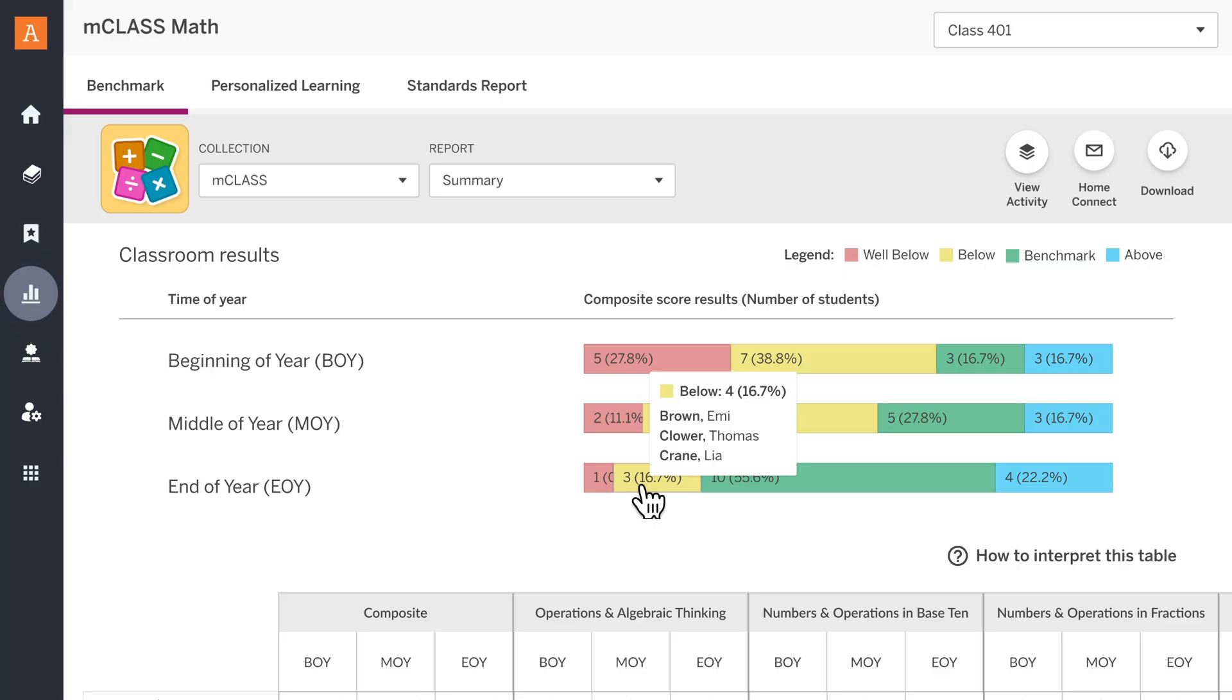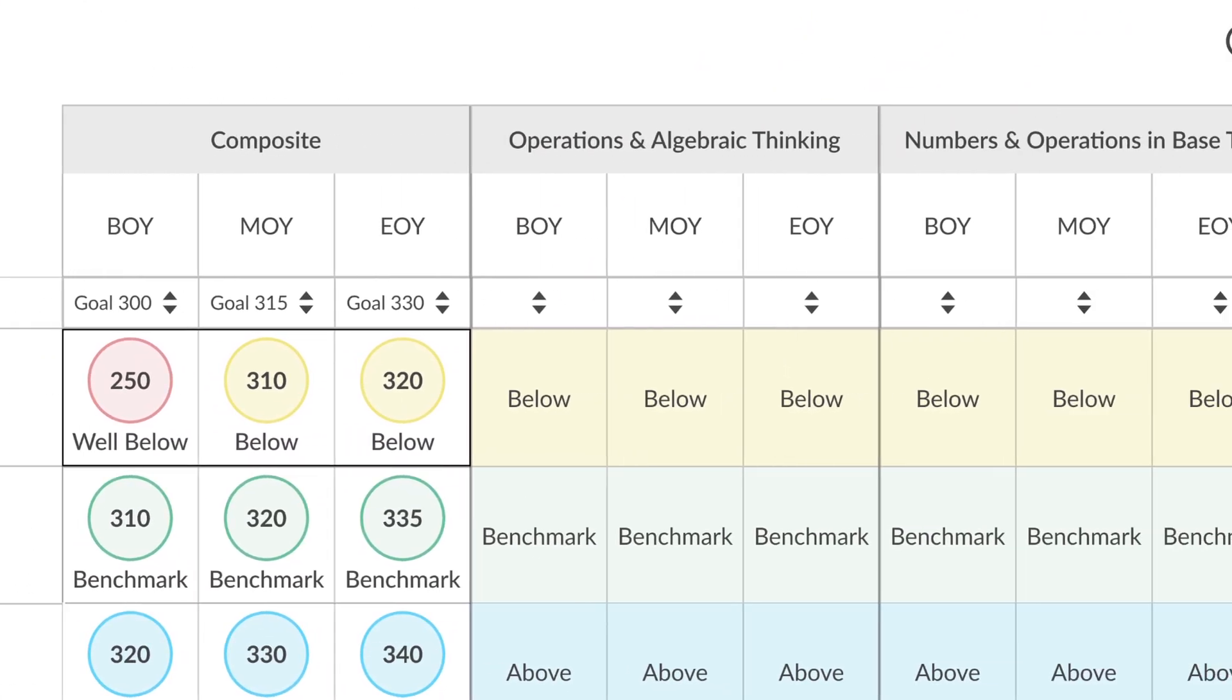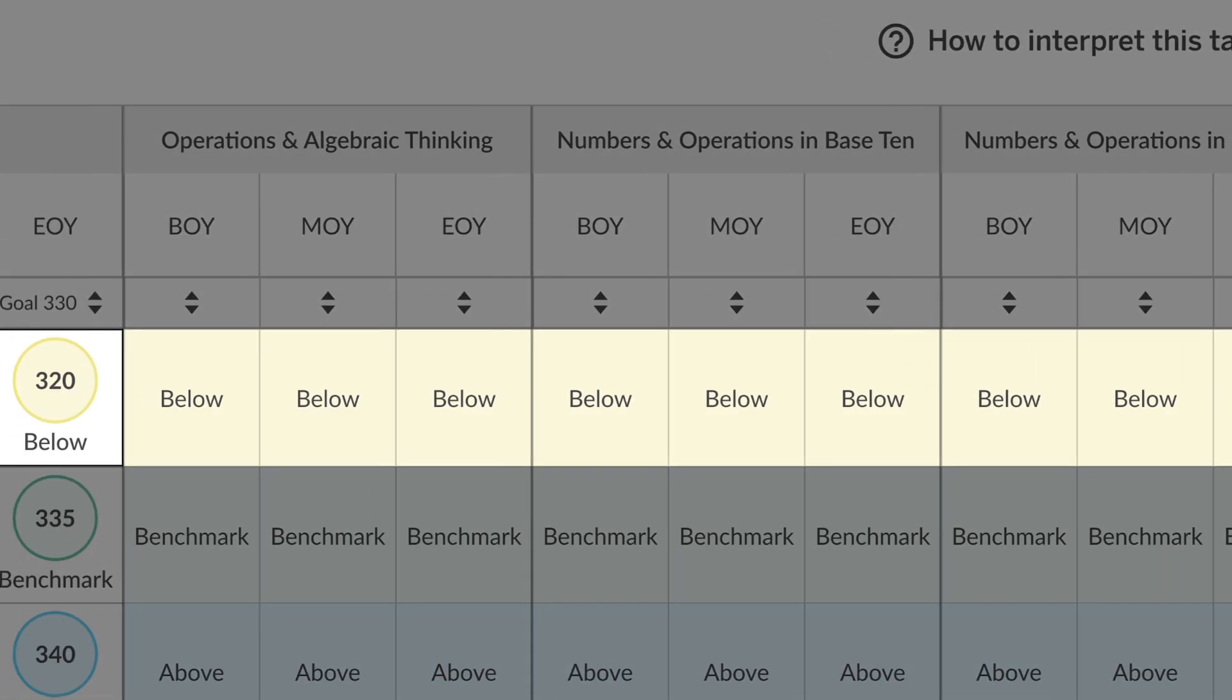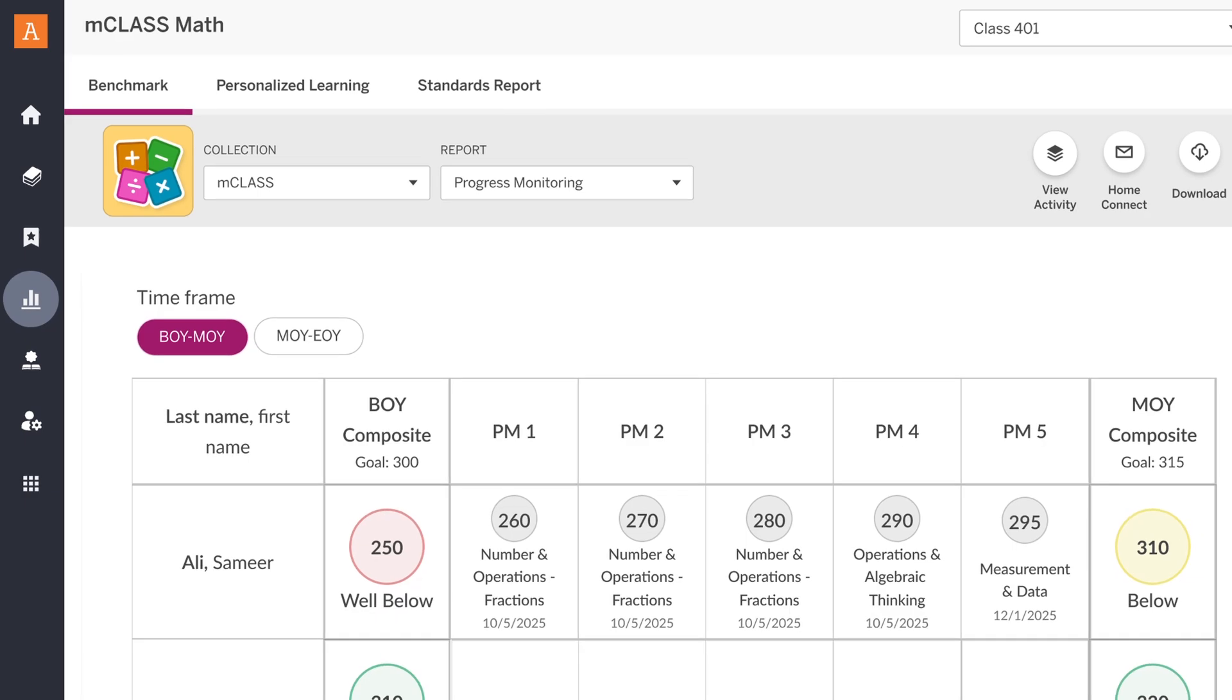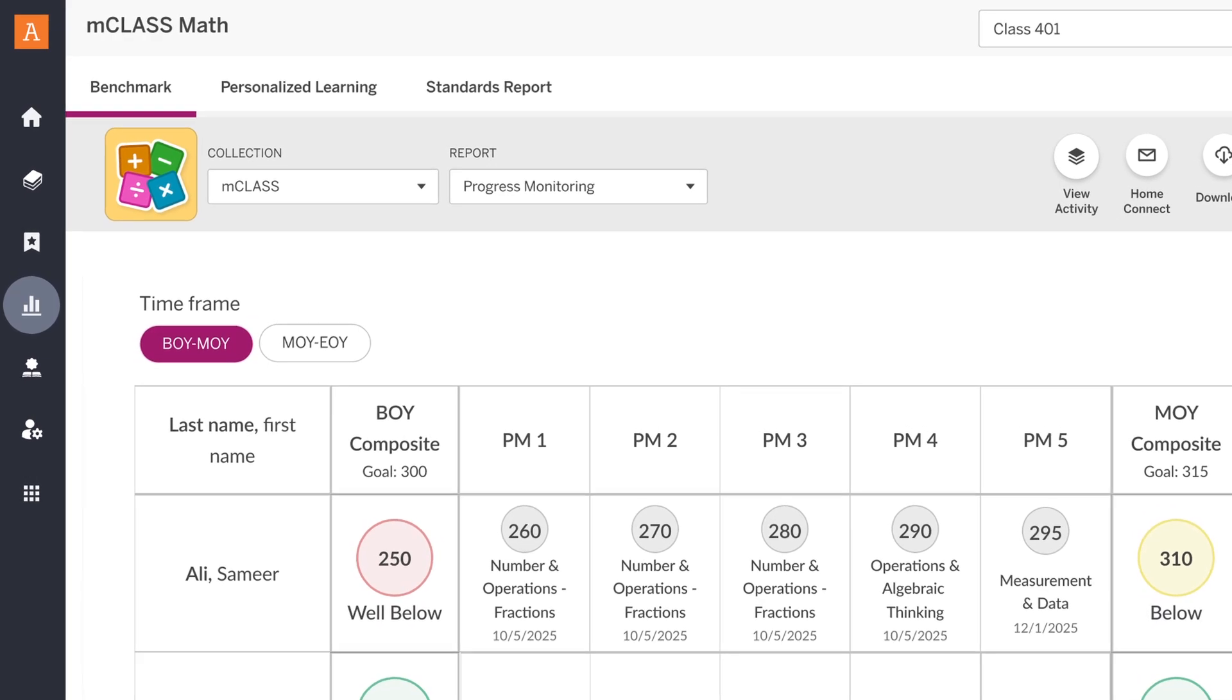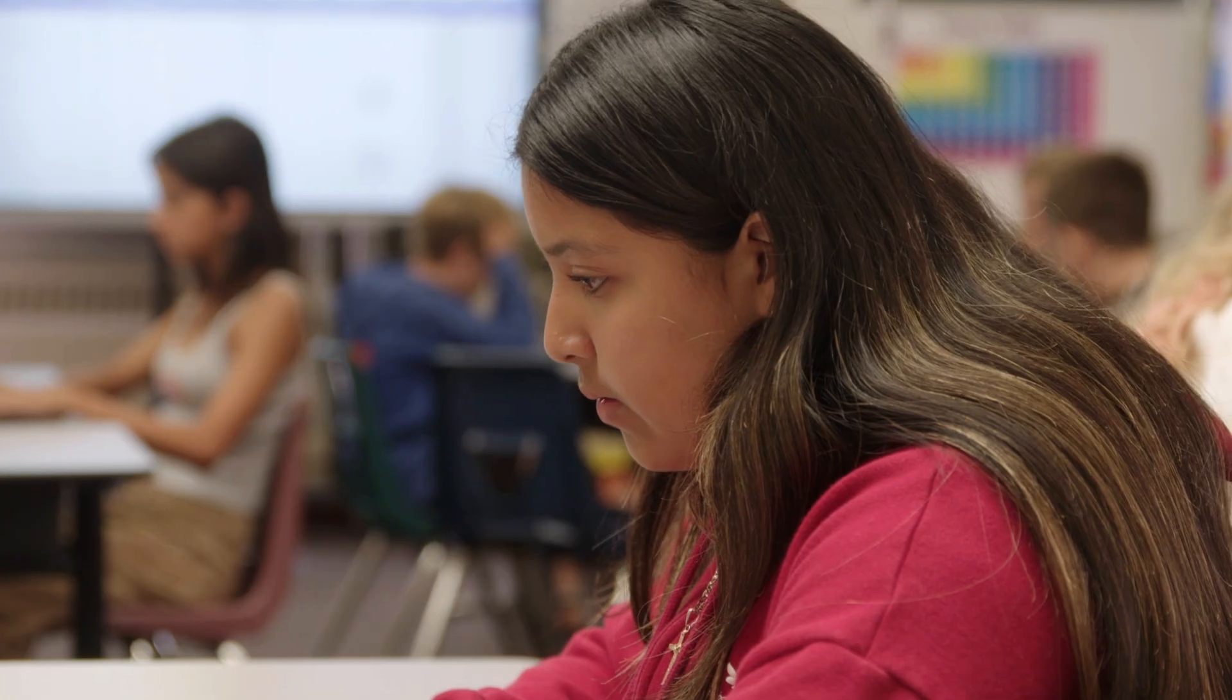With one assessment system, teachers can easily track student performance across major math concepts, identify students needing support, including dyscalculia risk, and build a strong multi-tiered system of support and monitor student growth over time.